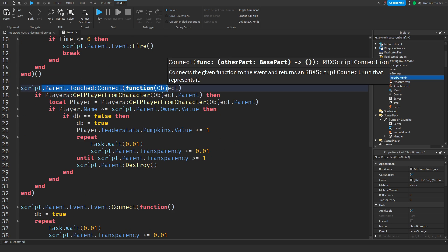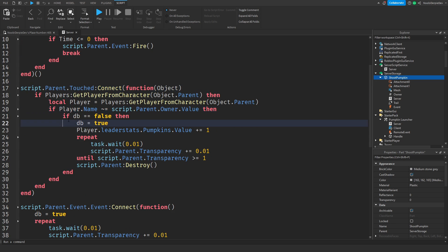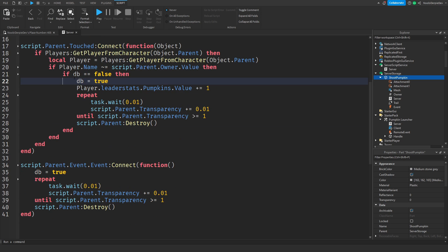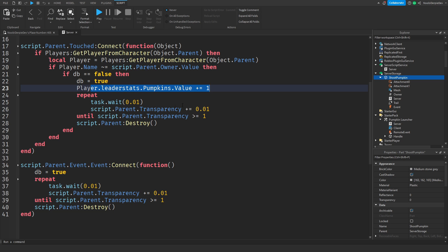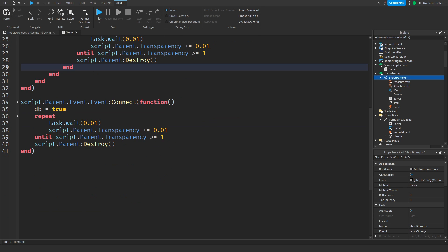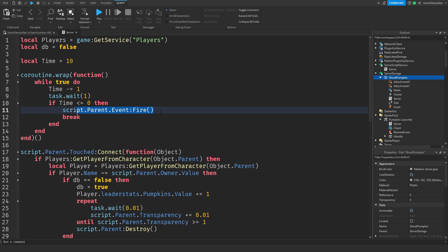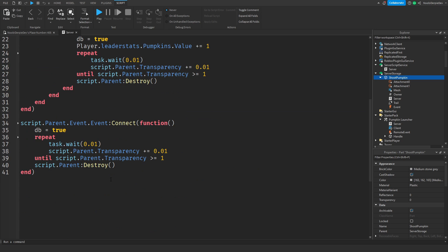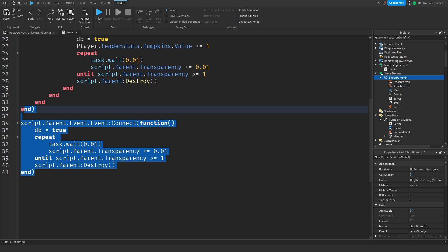If you touch the pumpkin, we're checking if your name is different from the person who launched it. If that's the case, we're going to give you a pumpkin and destroy the pumpkin object. This is the event — if the timer hits zero, we fire the event and it will auto-destroy.